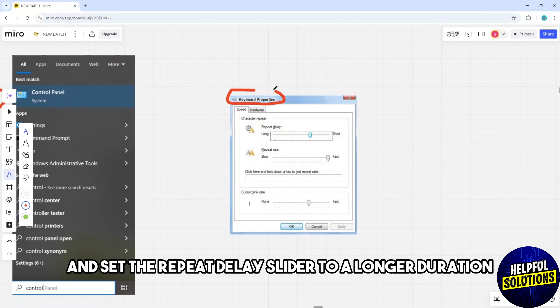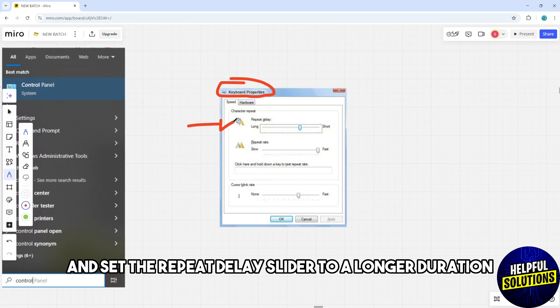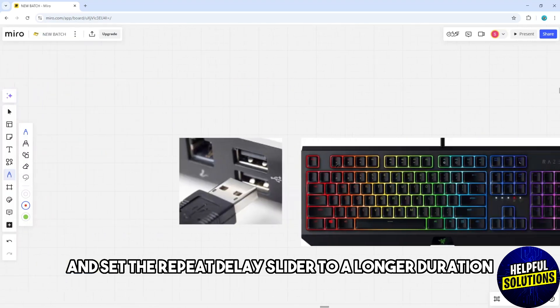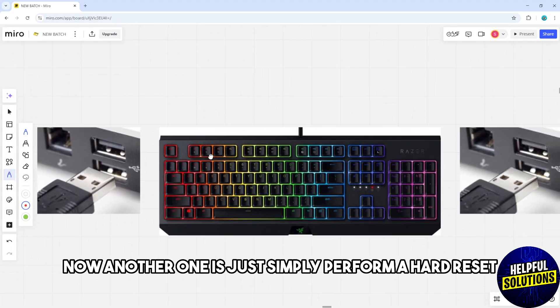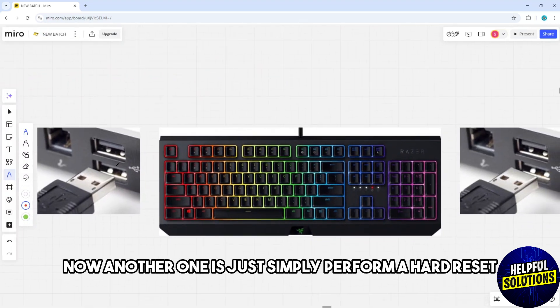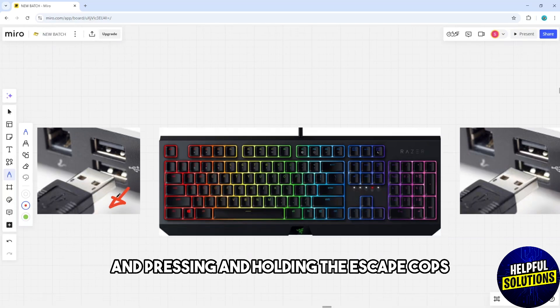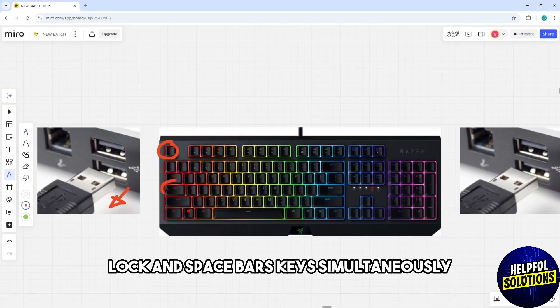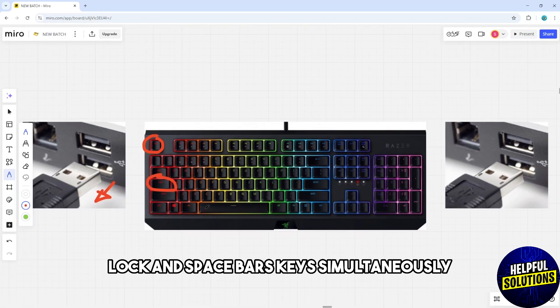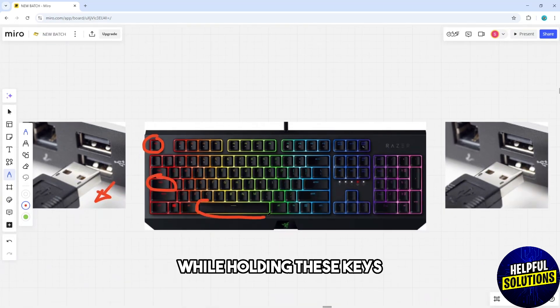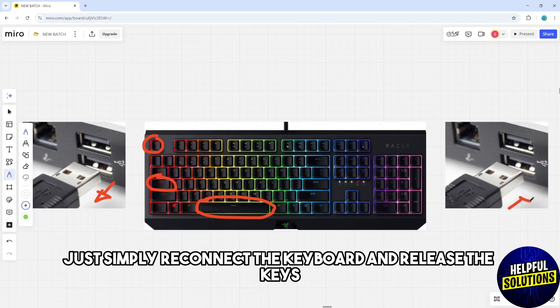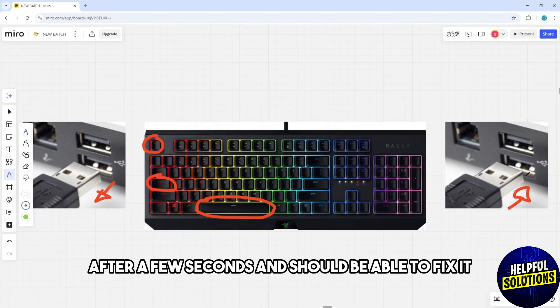Another solution is to simply perform a hard reset by unplugging the keyboard and pressing and holding the escape, caps lock, and space bar keys simultaneously. While holding these keys, simply reconnect the keyboard and release the keys after a few seconds, and you should be able to fix it.